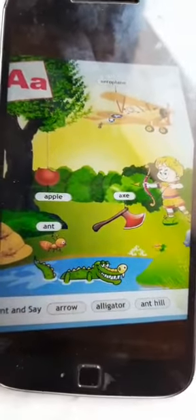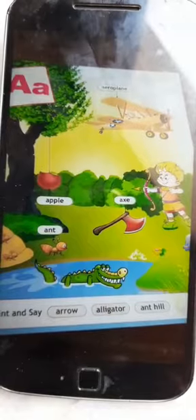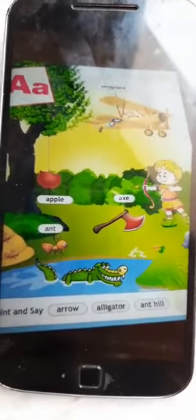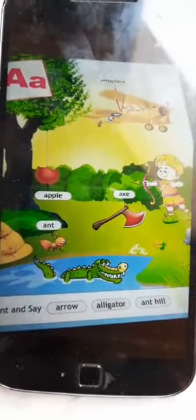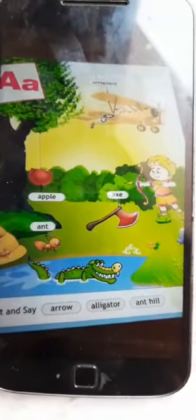You also have learned letter A. I hope you all have understood. Thank you everyone.